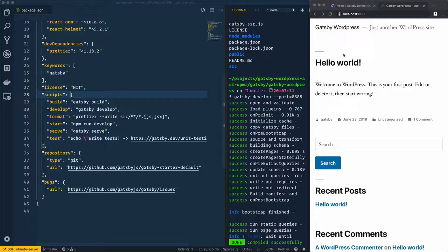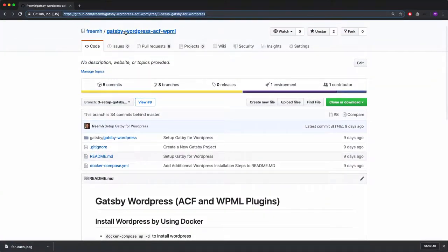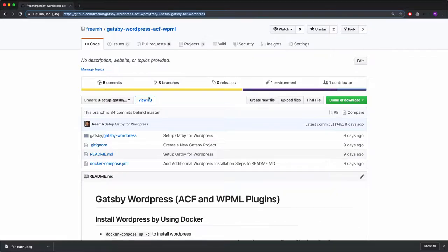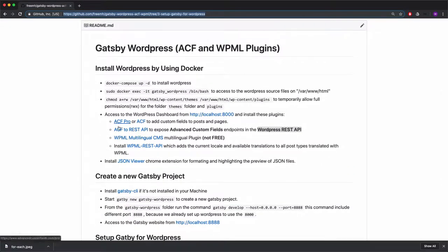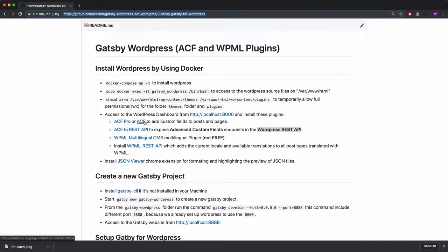To add custom fields we need the ACF plugin, and to add multilingual support we need WPML. These two plugins are ACF and WPML. You can find the GitHub repo I created — gatsby-wordpress-acf-wpml — in the description. There are two versions of ACF: ACF Pro which is paid, and the free version. The free version will be used to create custom fields for posts and pages, and we can fetch these fields using Gatsby.